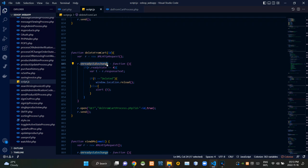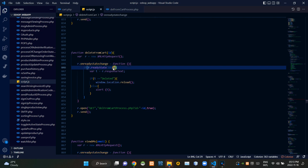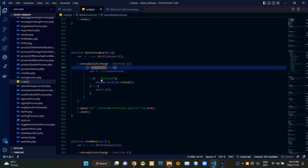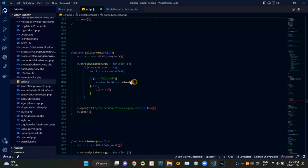Then this onreadystatechange is here to figure out the current state of our request. If the ready state of the request is 4 and delete from cart process.php site is giving a response as deleted, these codes are reloading the page.